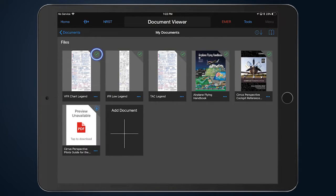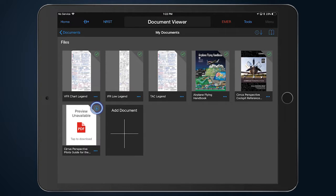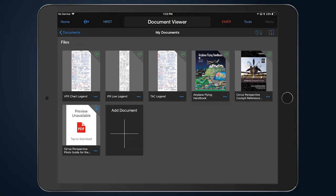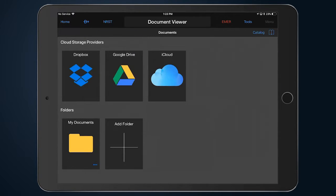A green check mark indicates a document has been downloaded to the device for offline use. A blue arrow means the document will be downloaded when your device has access to the internet. The documents saved in folders will be automatically updated when a new version becomes available.